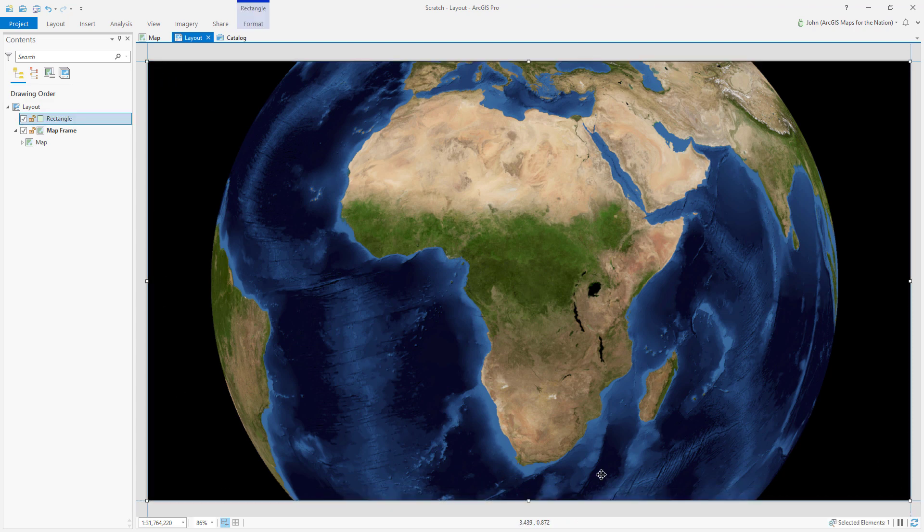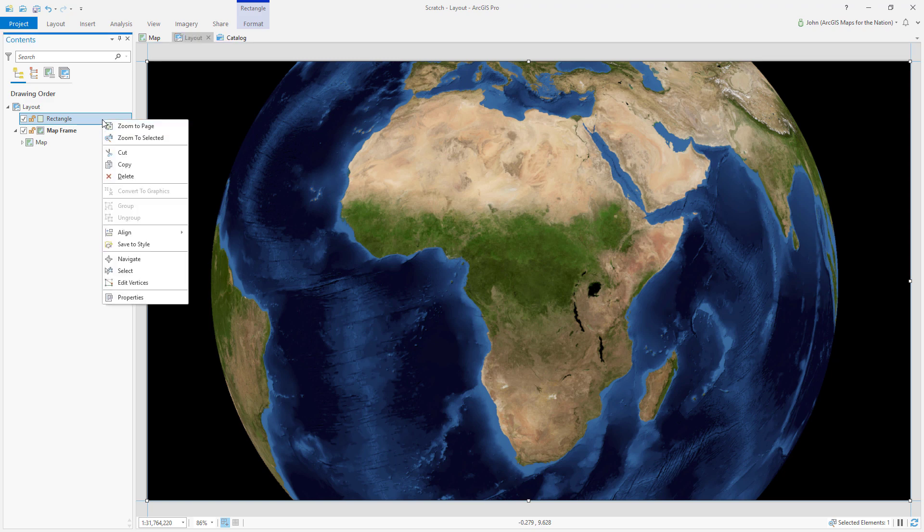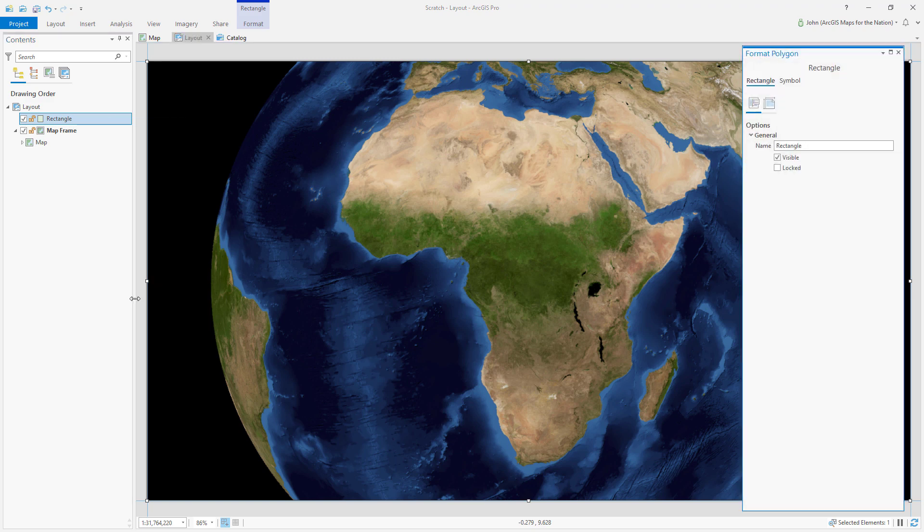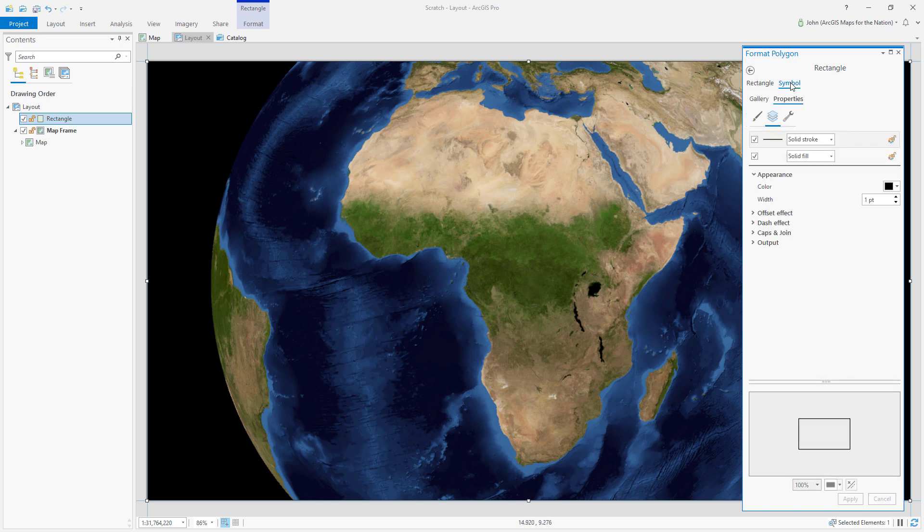I'll right-click the rectangle to look at its properties and I'll choose the symbol tab.